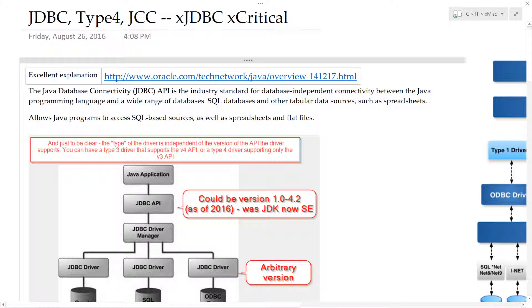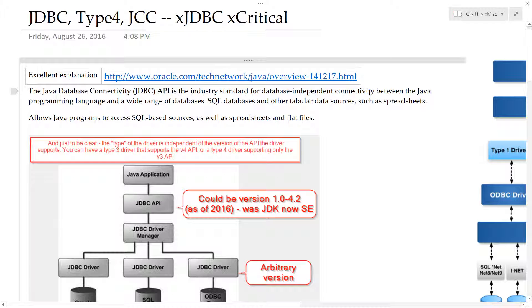In this video we're going to talk briefly about JDBC. JDBC is the Java Database Connectivity API and it is a standard way for database-independent connectivity between Java as a programming language and a wide range of databases, usually SQL databases, and other tabular data sources such as spreadsheets.